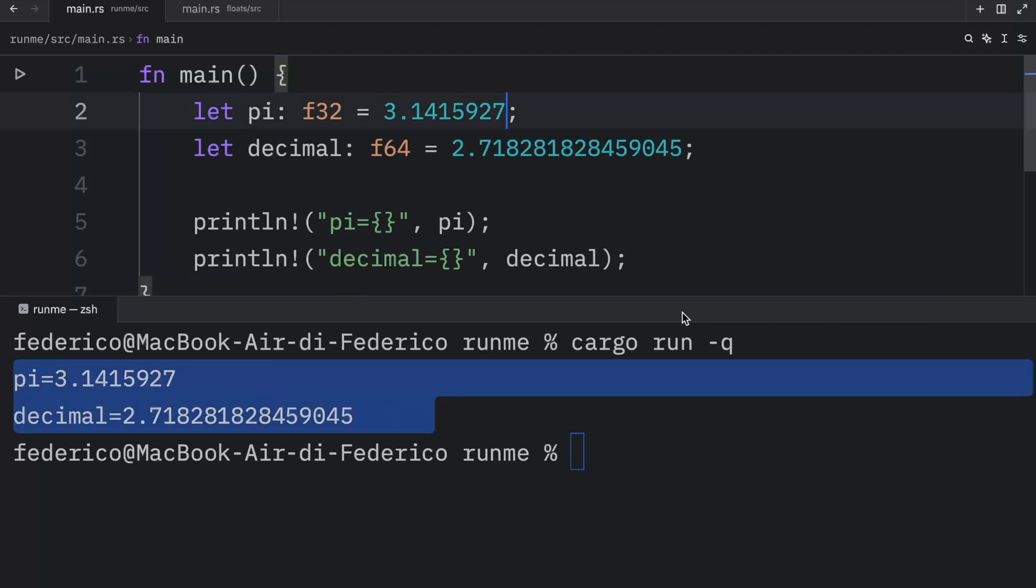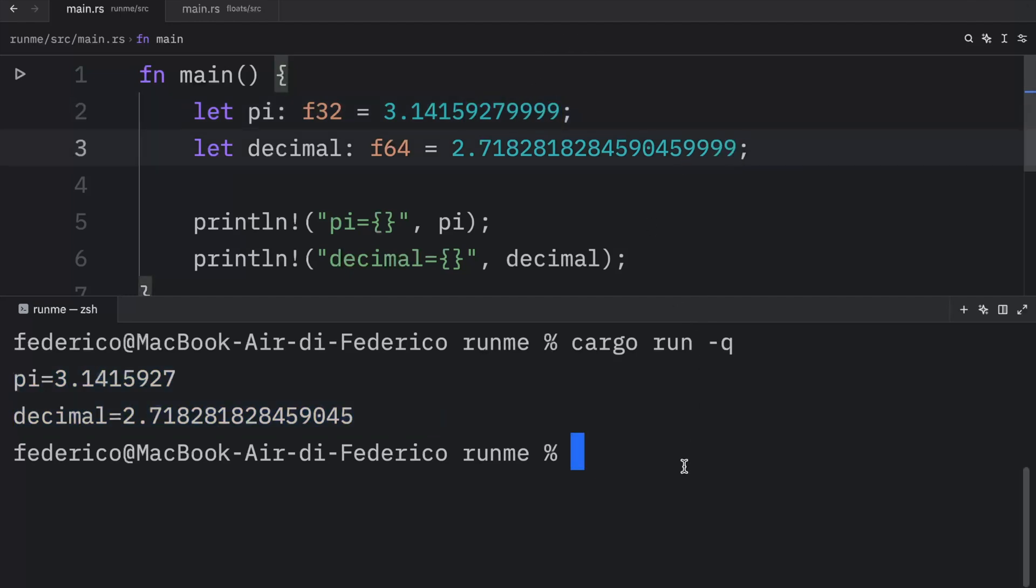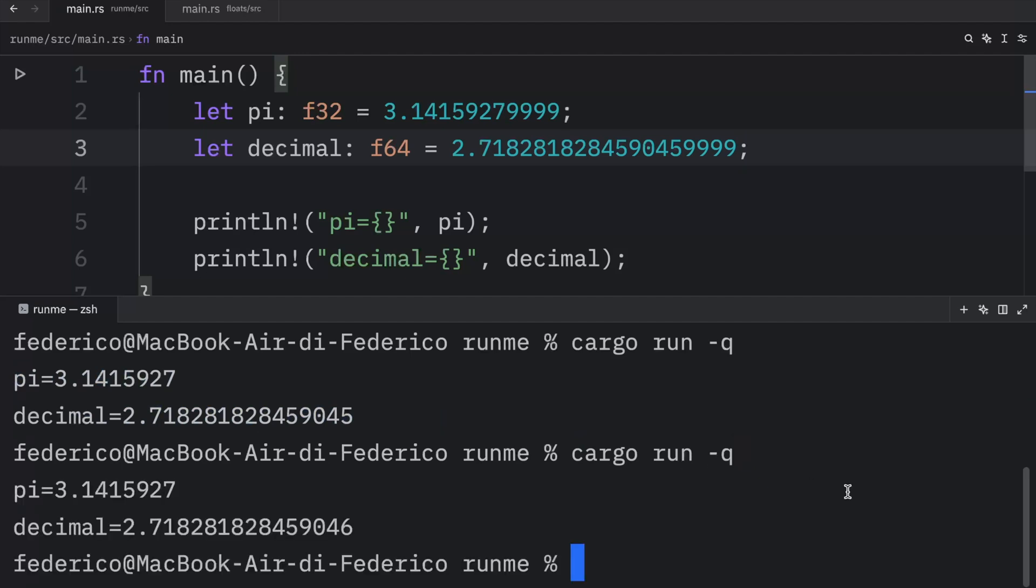Now if we were to add some more values to the decimal parts, such as four nines here and four nines here, and rerun our program, you're going to notice that those parts are going to be truncated.